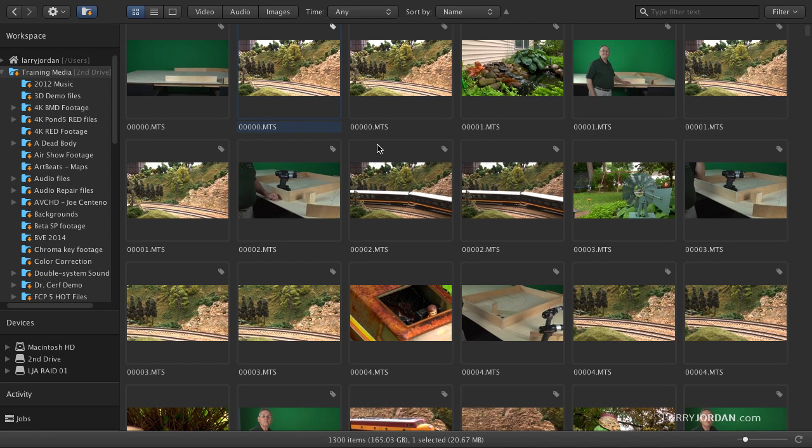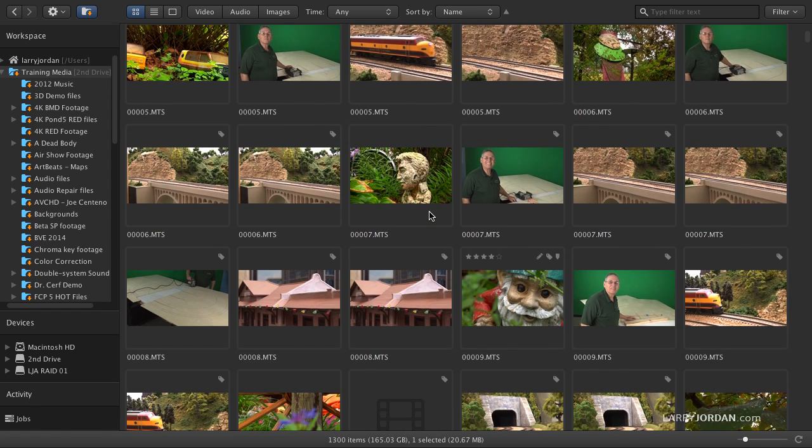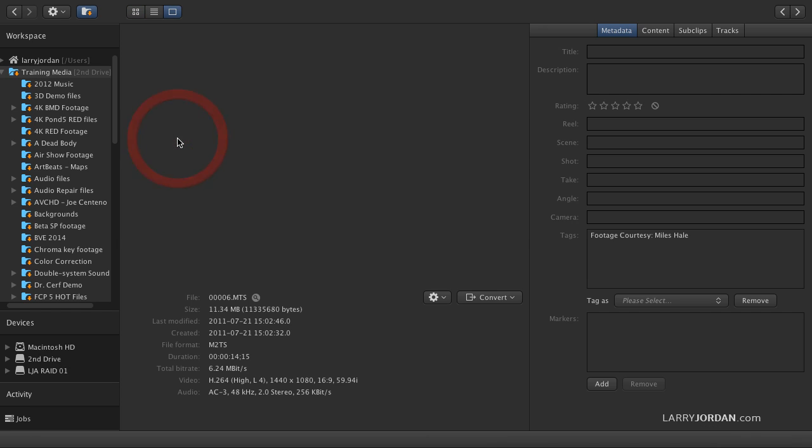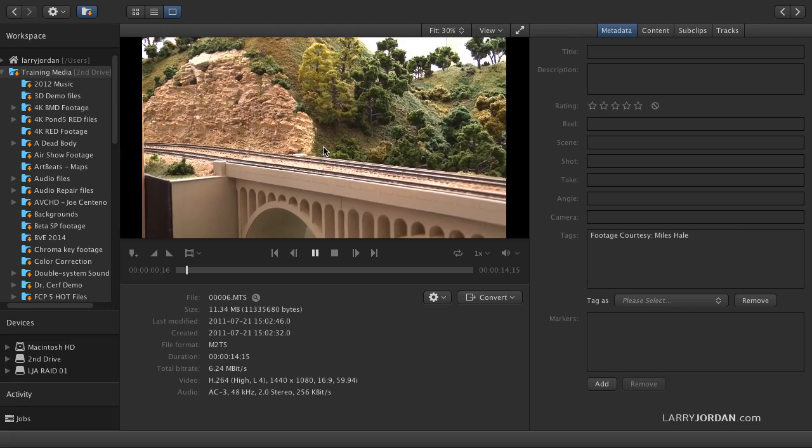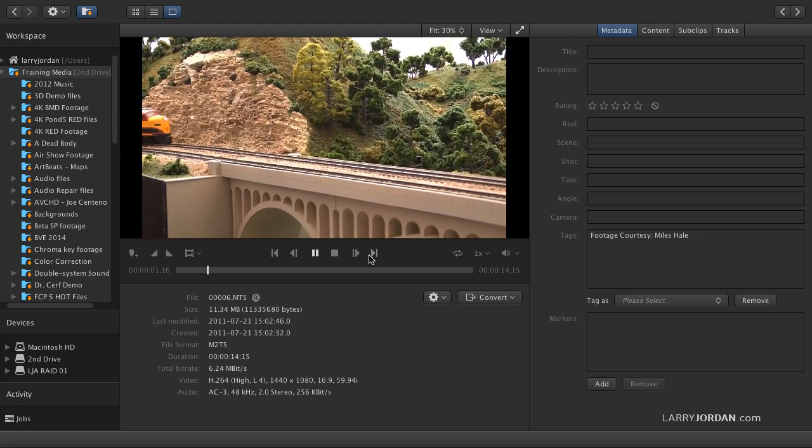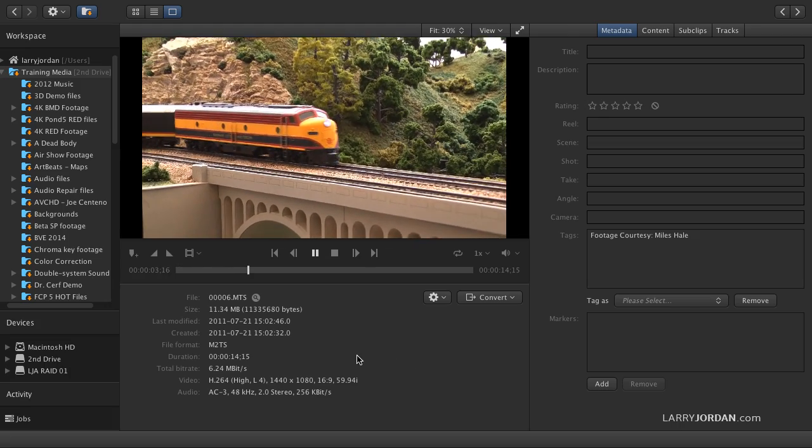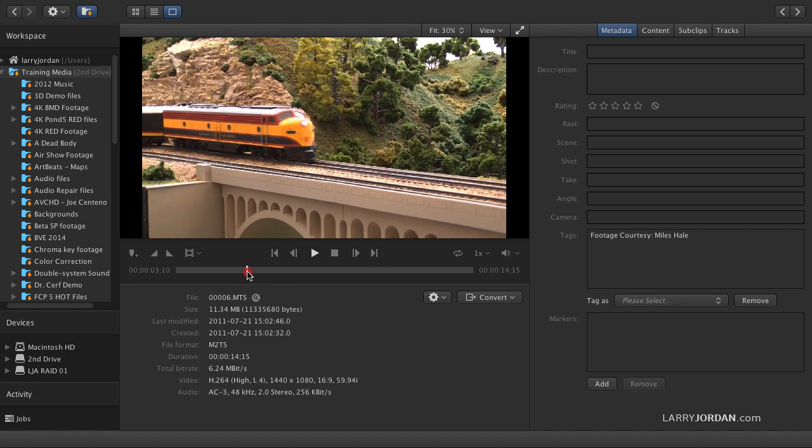Once you see a particular file that you like, and let's just scroll down here and find something interesting. Oh, let's take this one right here. Double-click it. This opens up the viewer. We can spacebar to play a clip. Spacebar to stop.